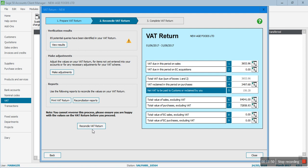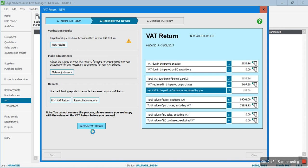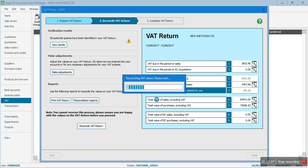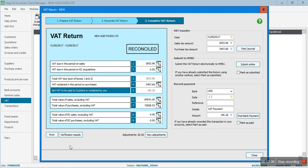If you are happy with all the figures in the nine boxes, you can click the 'Reconcile VAT Return' button, but once you click it you won't be able to go back. Make sure all figures make sense - you can check them against the previous quarter for any unusual changes. I'm okay with all these figures, so I'll click 'Reconcile VAT Return', which will flag all transactions in this VAT quarter from June to August 2017. Click yes to confirm.